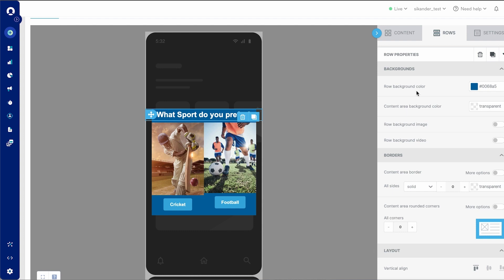Row background color basically adds color but stretches it from end to end across the mobile screen. Whereas content area background color adds the background color within and contains it within the pop-up. In this case, for such a pop-up, we would recommend using the content area background color.